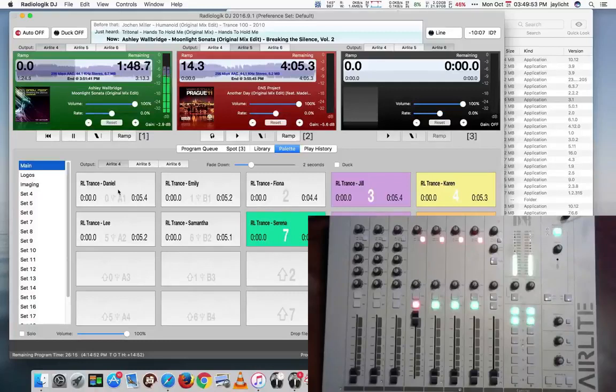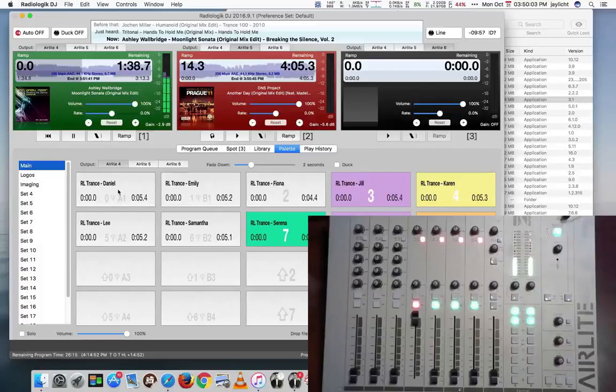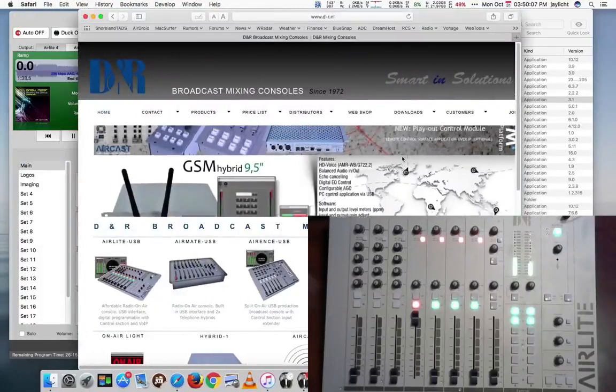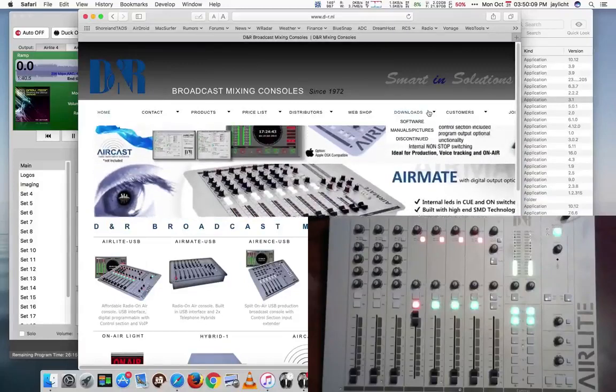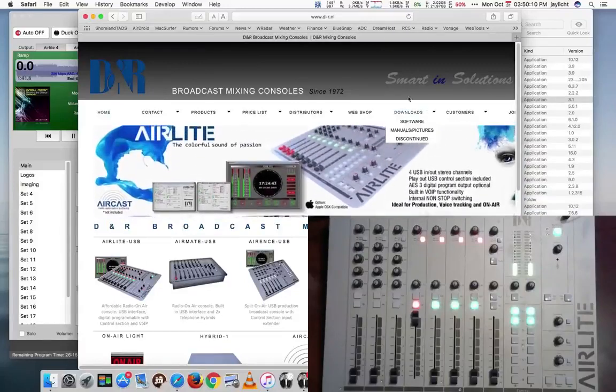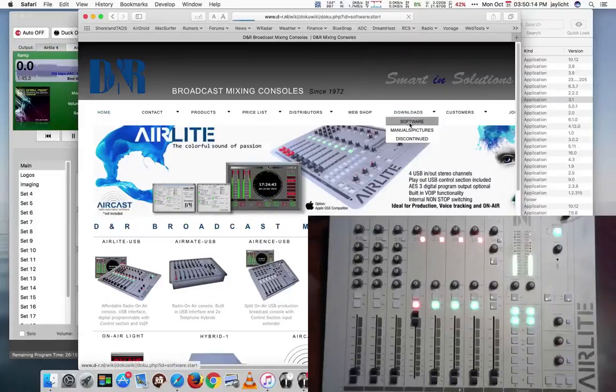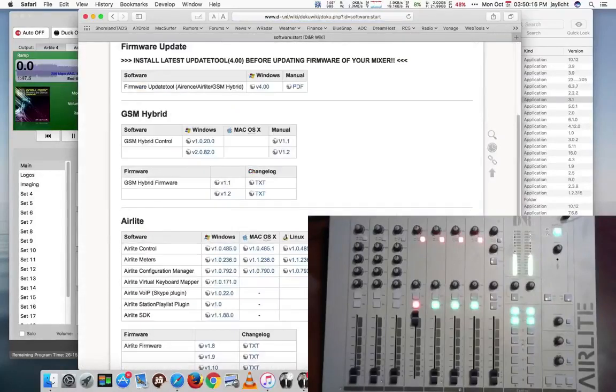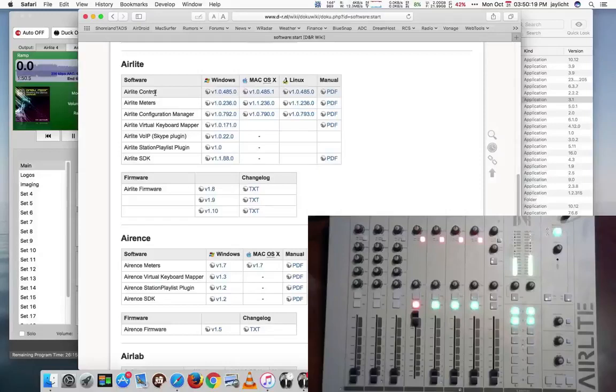Now, DNR also provides two pieces of software, actually three pieces of software for the Mac. But we'll talk about two. One is the Air Light Control and the Air Light Meters. To get those, you'll want to go to the d-r.nl site, hit downloads, go to software, and you'll want to download Air Light Control and Air Light Meters.